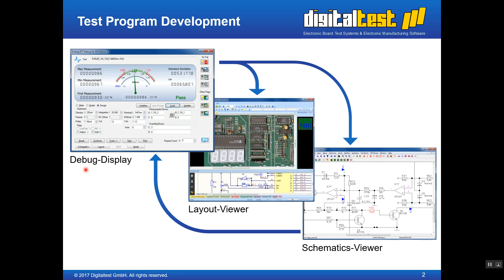The first use case is test program development. We see here on the top left side the debug window of the site software. The site software is the system software on the MTS test equipment. We can see that there is component R30 currently under debugging. The measurement, the Schematic Viewer, and the Layout Viewer can all be called from this debug window. When the Layout Viewer is opened, the component currently being debugged is automatically highlighted, so it is visible on the PCB layout.